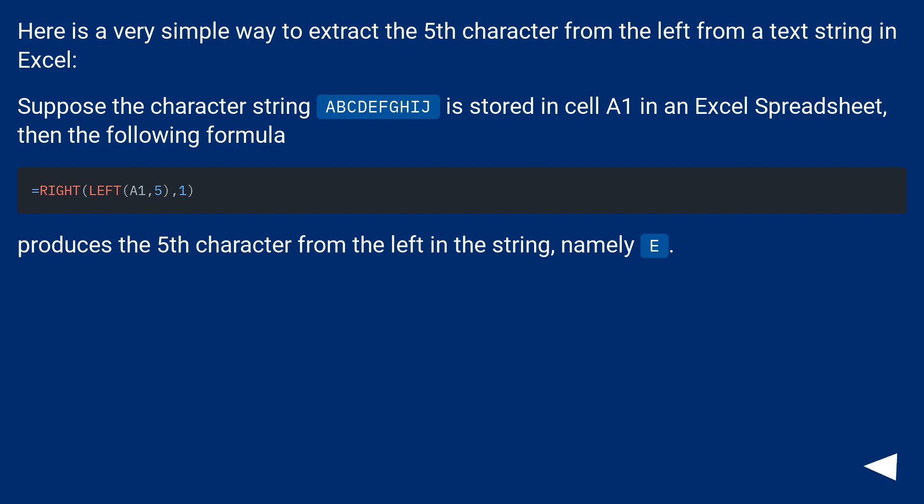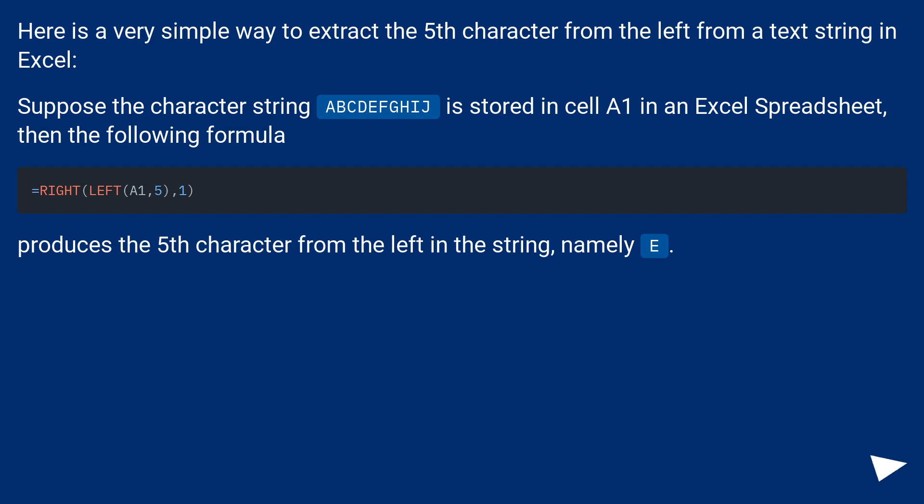Here is a very simple way to extract the fifth character from the left from a text string in Excel. Suppose the character string ABCDEFGHIJ is stored in cell A1 in an Excel spreadsheet, then the following formula produces the fifth character from the left in the string, namely E.